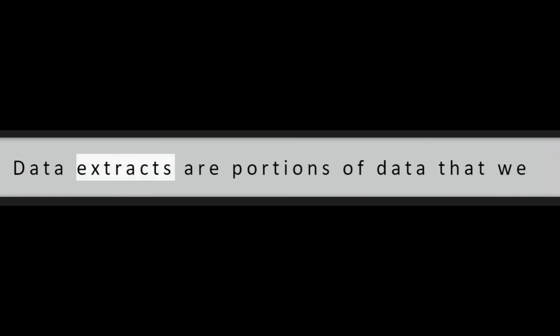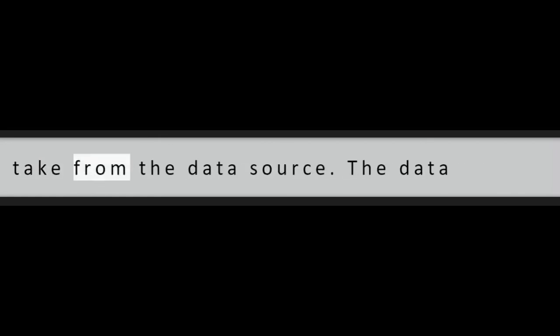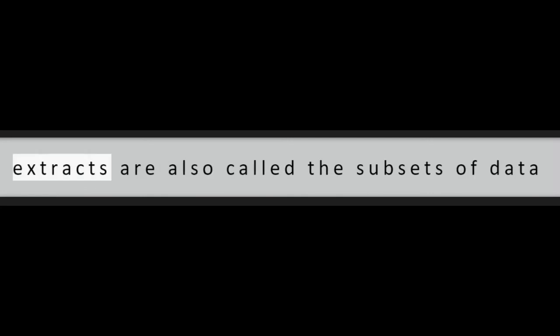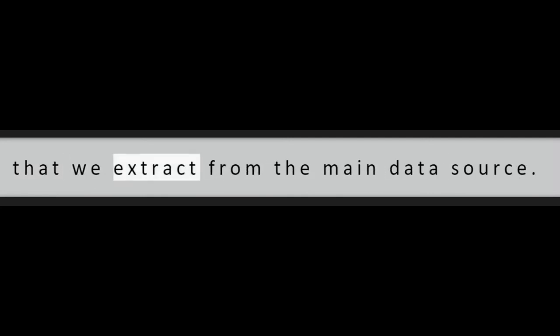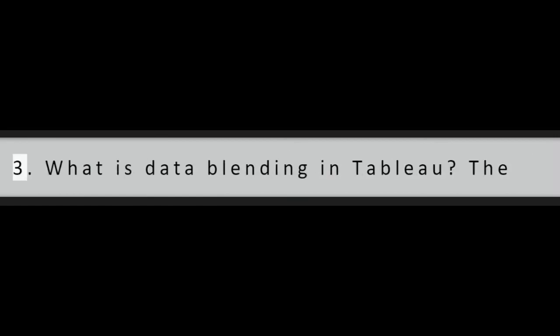Question 2: What do you understand by data extracts in Tableau? Data extracts are portions of data that we take from the data source. The data extracts are also called the subsets of data that we extract from the main data source.